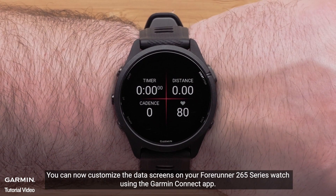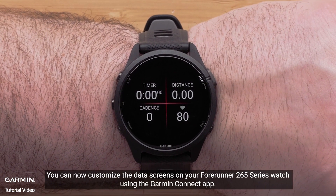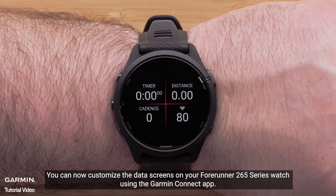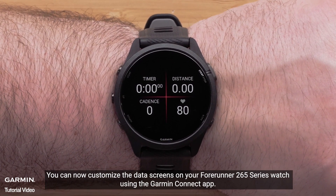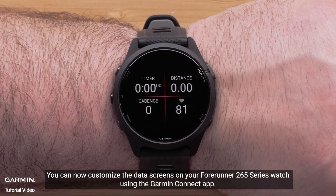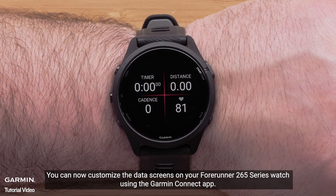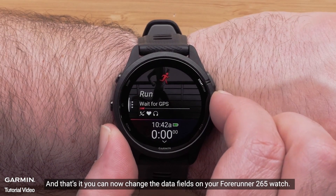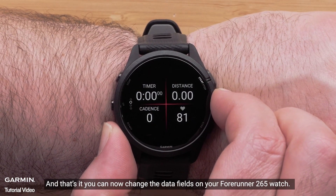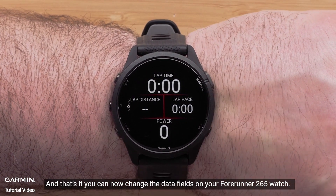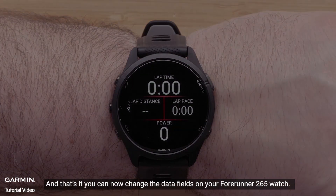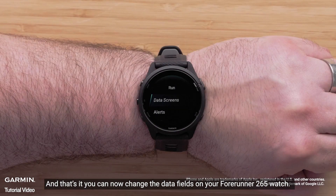You can now customize the data screens on your Forerunner 265 series watch using the Garmin Connect app. You can now change the data fields on your Forerunner 265 watch.